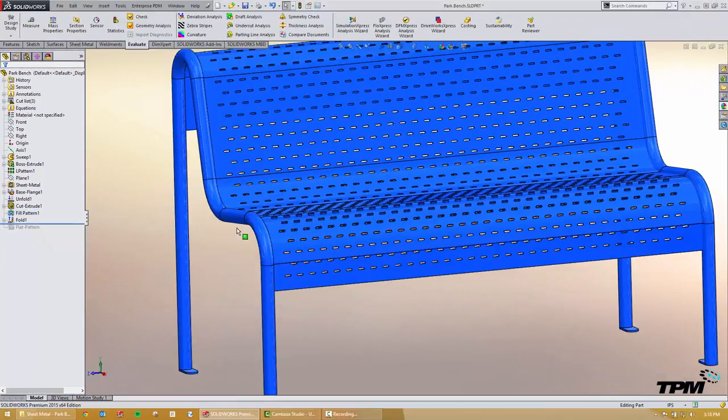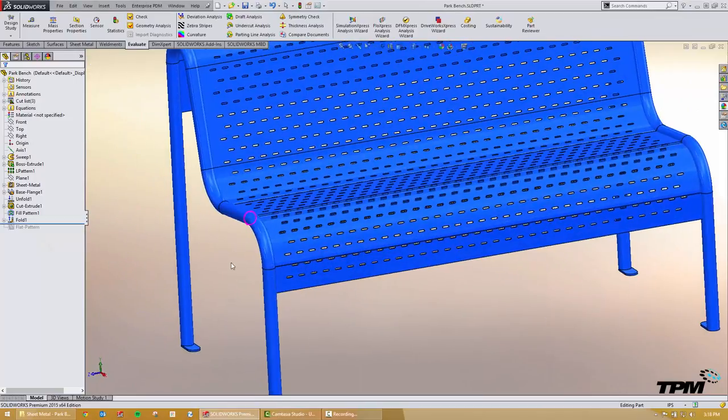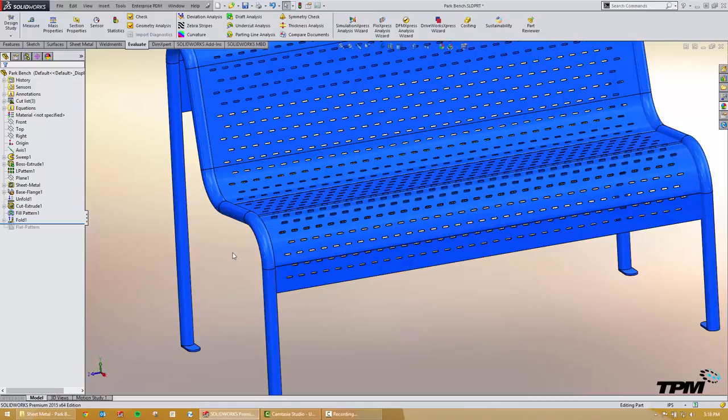But once you've got it done you've got yourself a nice set of holes across bends and you're on your way. That's been TPM's 3 Minute Thursday. We'll see you next time.